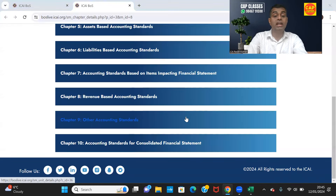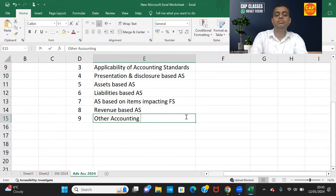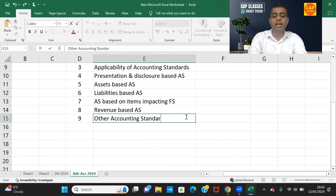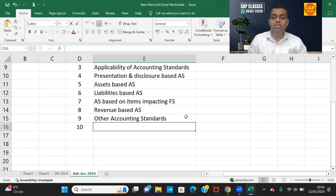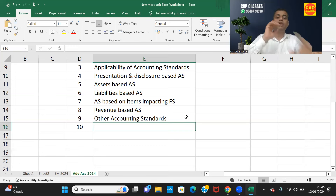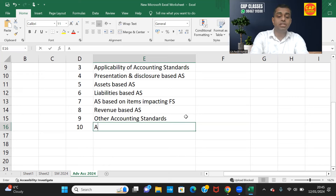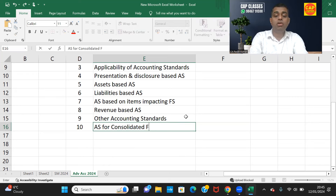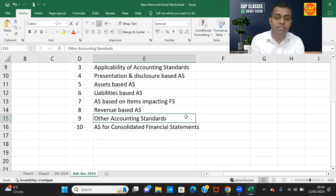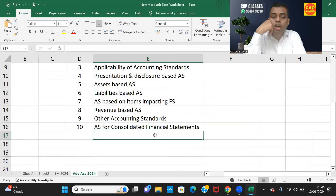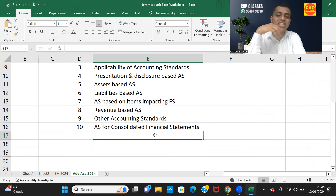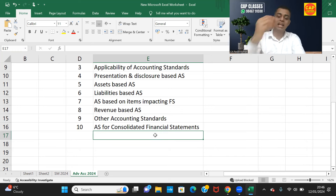Chapter 9 is Other Accounting Standards — a residuary bucket for anything not falling in any other category. Chapter 10 is Accounting Standards for Consolidated Financial Statements. The standards under this umbrella are AS21, AS23, and AS27 — three standards in total.